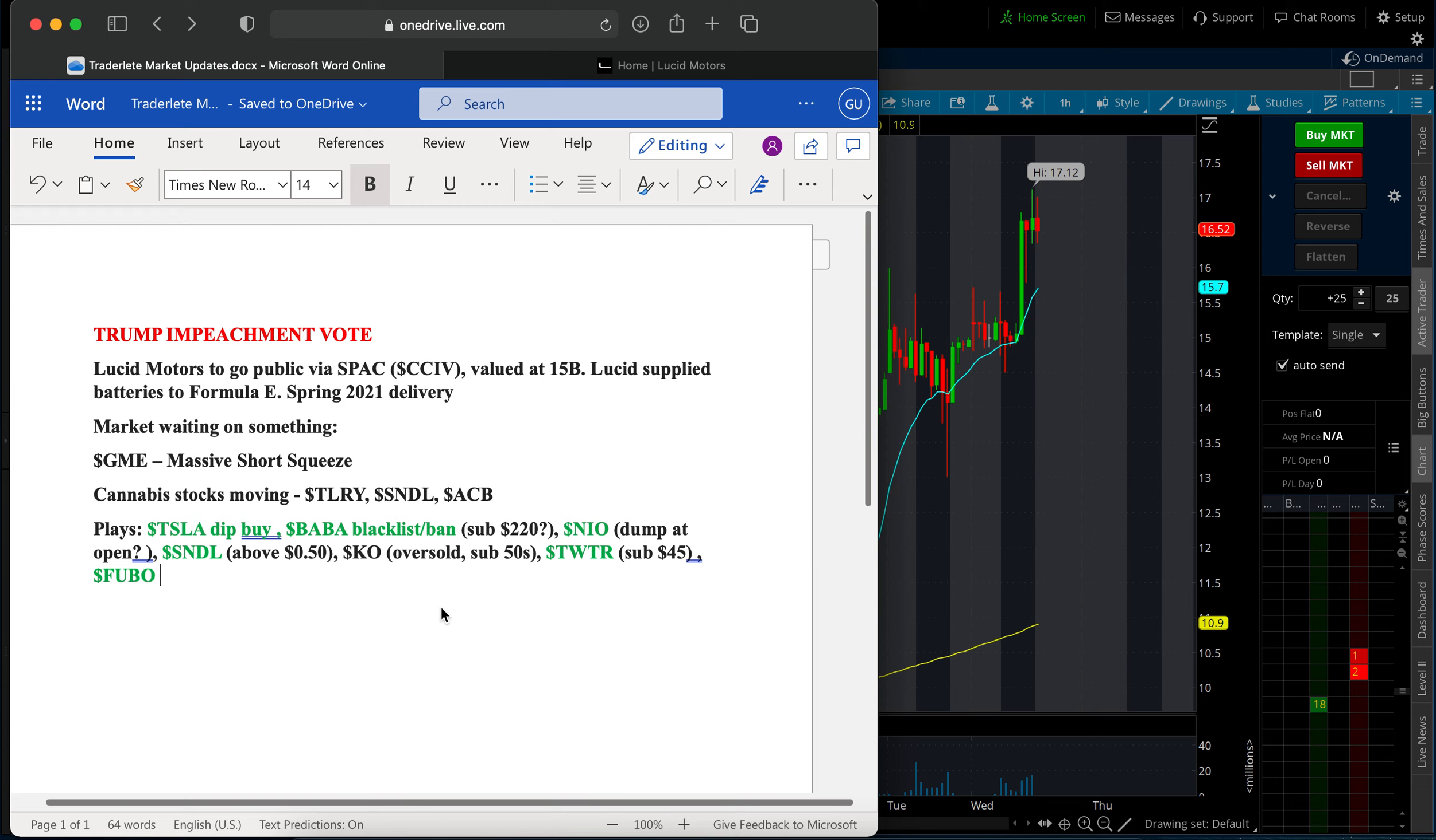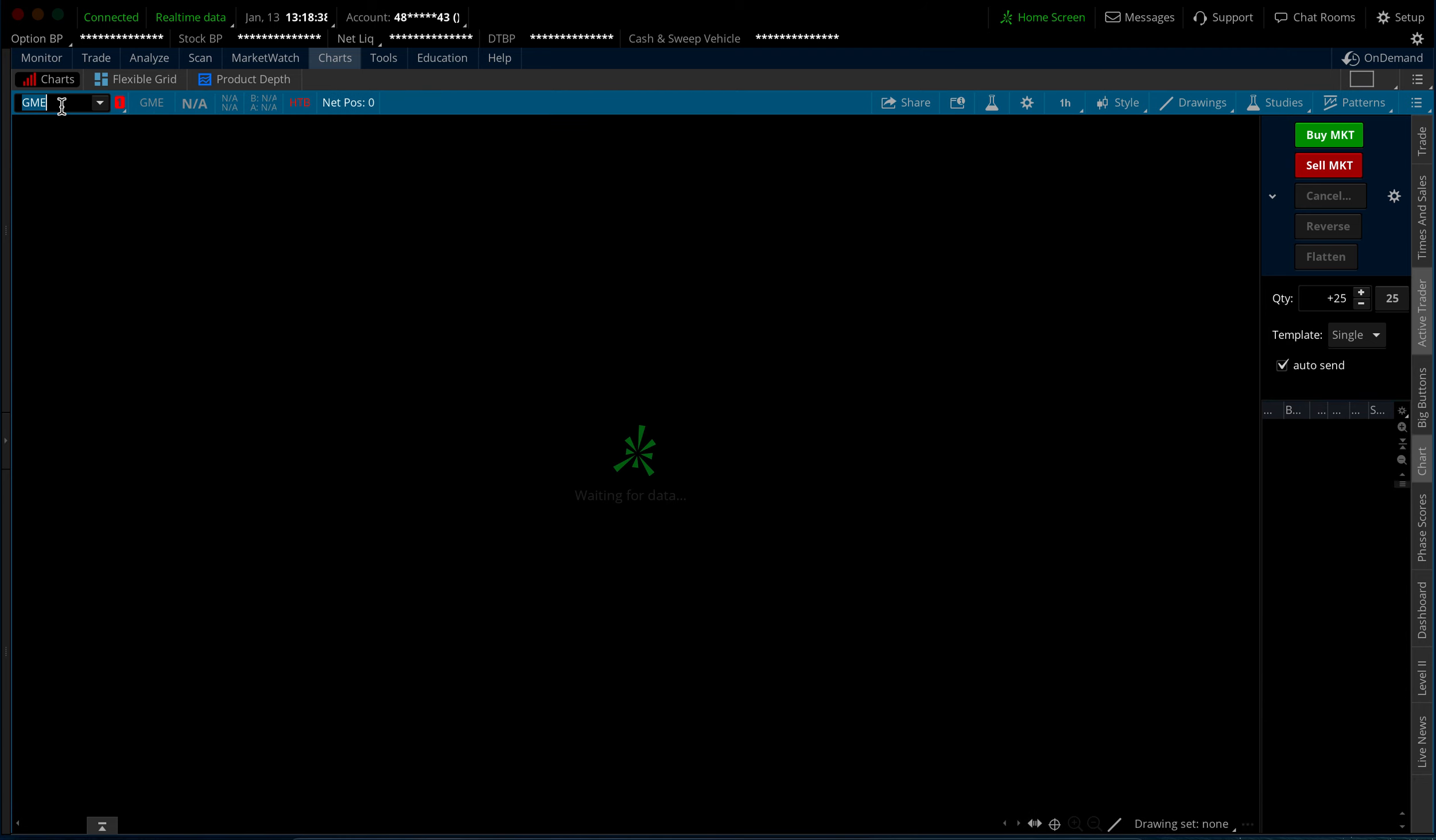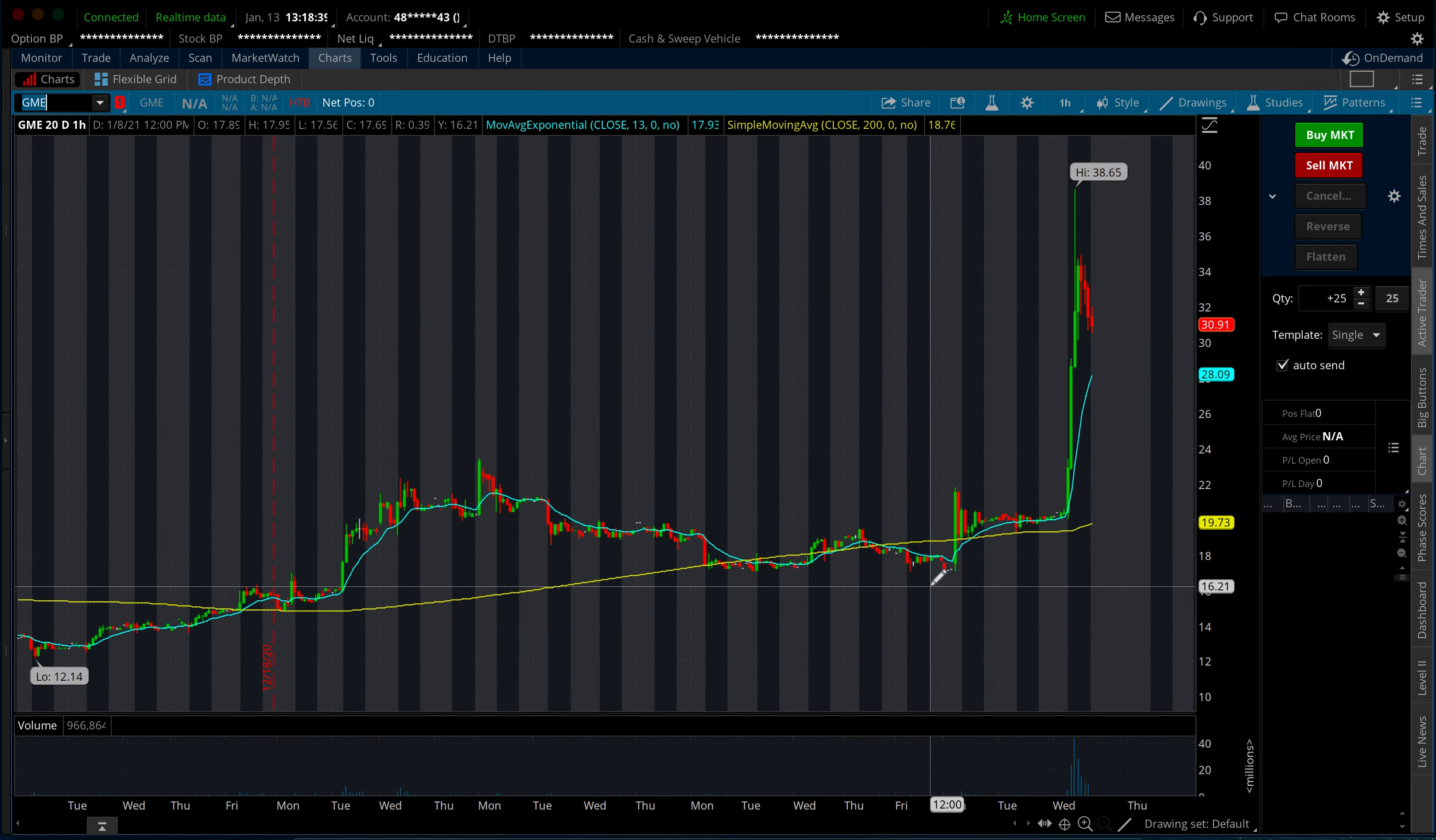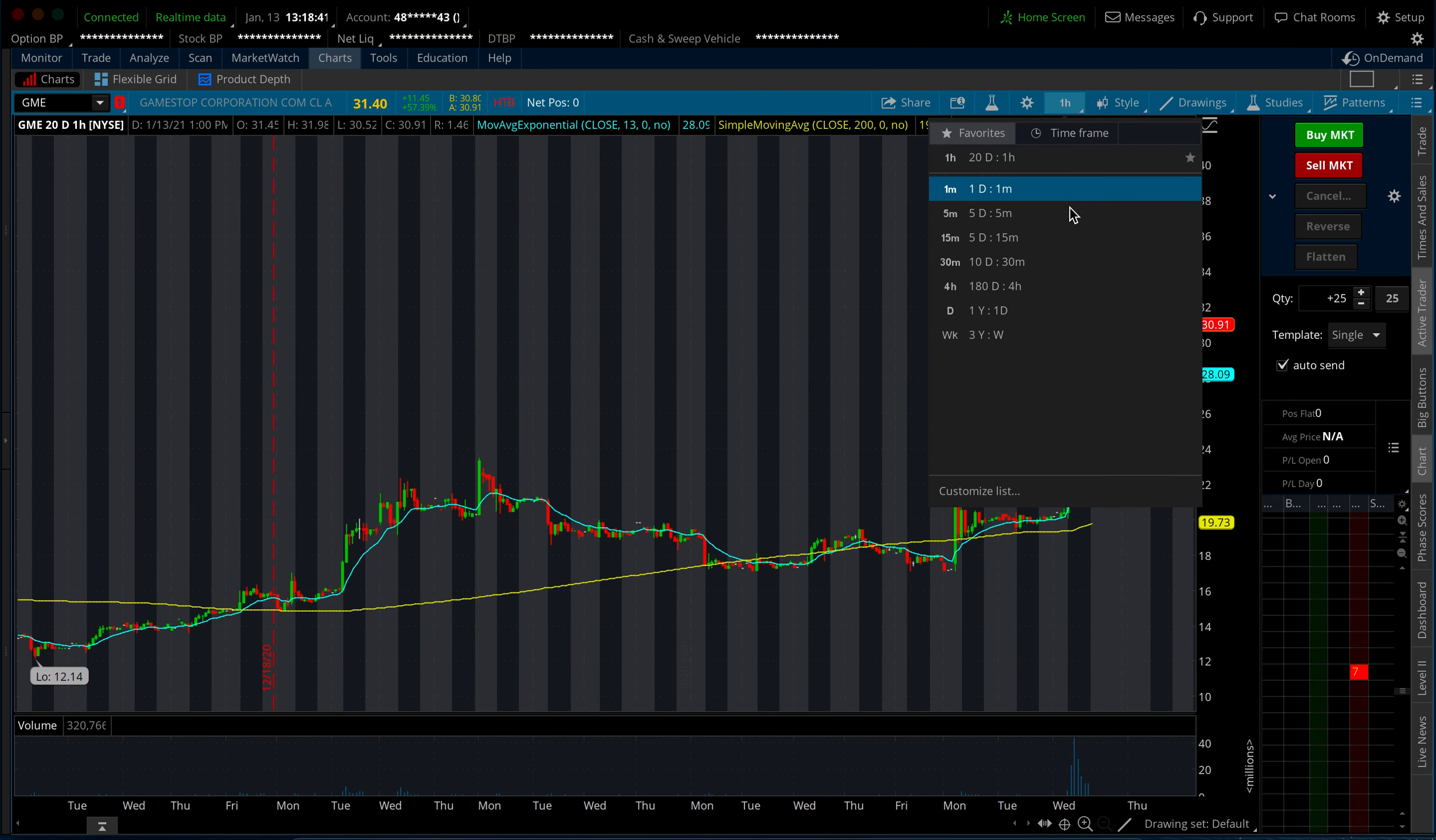So keep that on watch. I do think possibly that deal will go through, but who knows. It might be a buy the rumor, sell the news type of event. And if it does, then it is what it is and it starts to pull back even more. On other news, GameStop GME had another massive short squeeze.